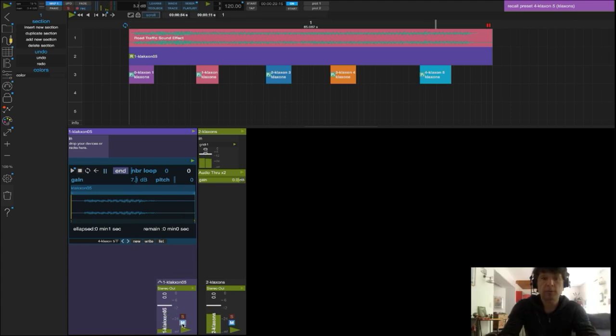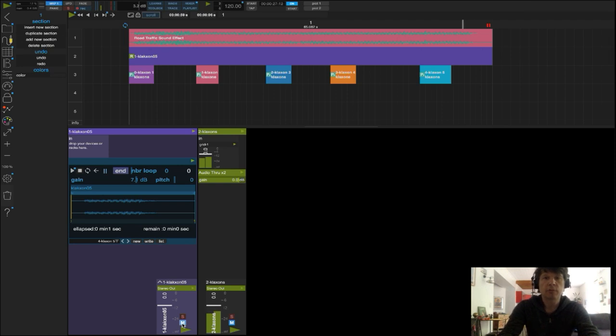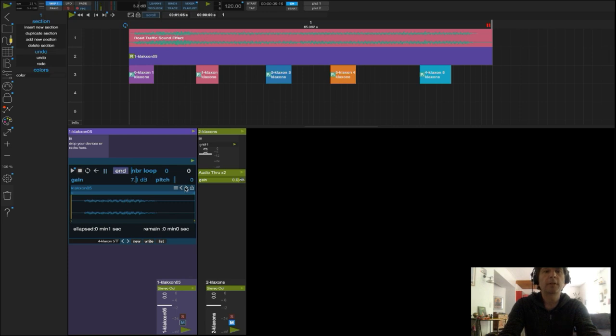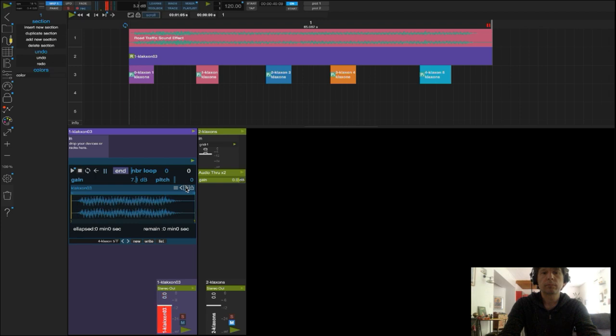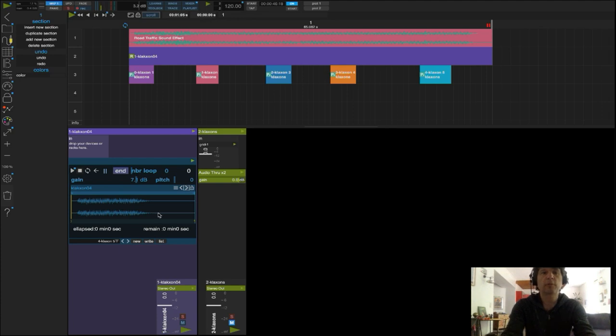Voilà, cela m'évite d'avoir à rajouter l'action PLAY à chaque fois que je veux rappeler un son. On peut d'ailleurs tester en changeant manuellement les sons ici. Voilà, c'est tout pour ce tutoriel. Merci de votre attention, à bientôt.